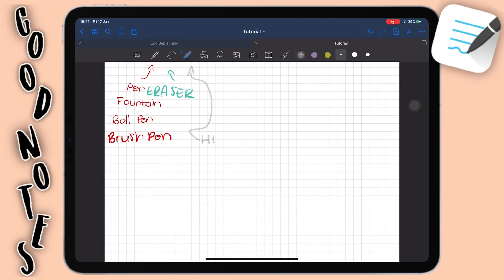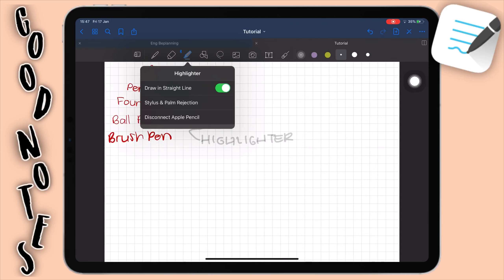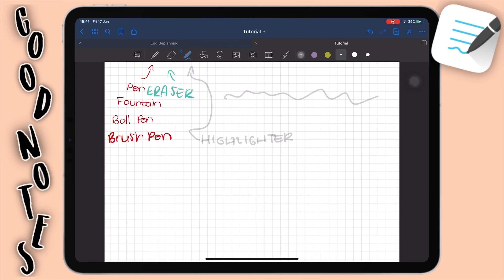Now let's talk about the highlighter, which is very similar to the pen. You have three color presets and three size presets. When you tap on the highlighter, the only extra setting it has is 'draw straight line.' If I turn this off I can go any way and it will be a squiggly line, but when I turn it on and try to draw, it automatically straightens it out. That's really helpful when highlighting text — it just immediately snaps into a straight line. So highlighter is pretty straightforward with three presets for everything, just like the pen.